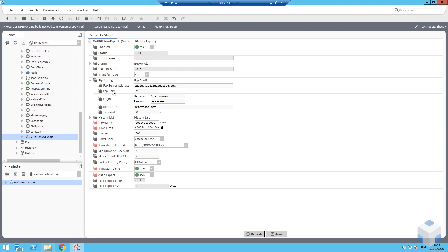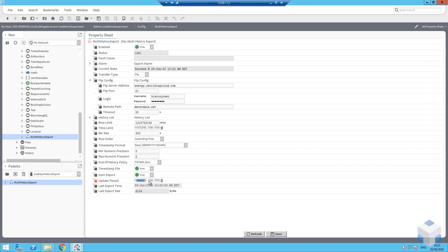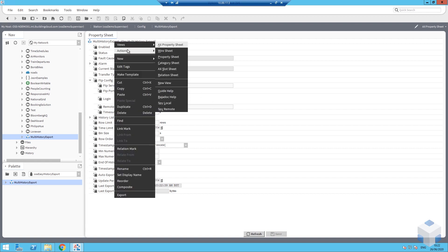I'm going to set auto export to true and save. The moment I saved it, it already did its first export. After refreshing, an update period field appears, so I'm going to select 24 hours in there and hit save.